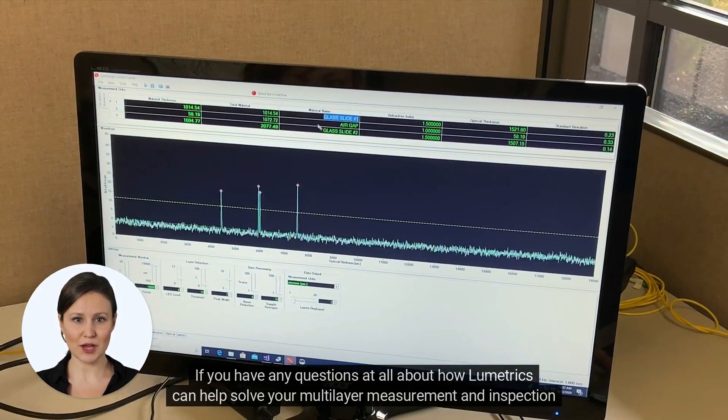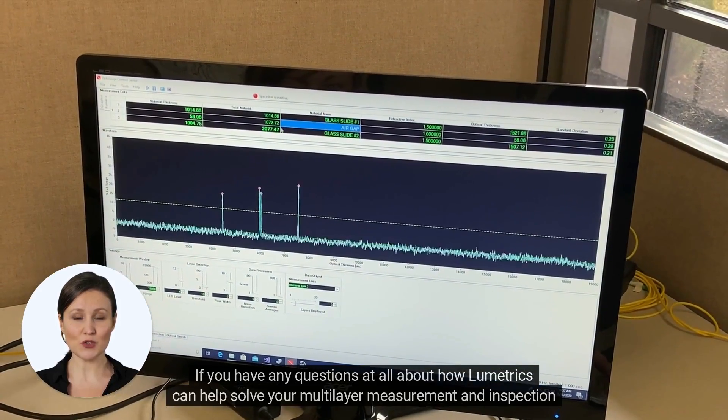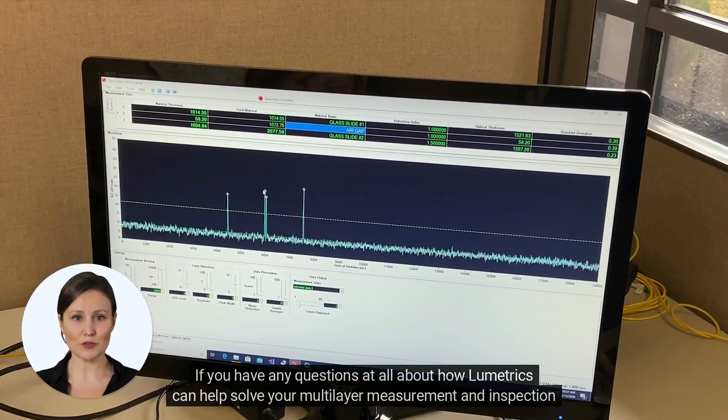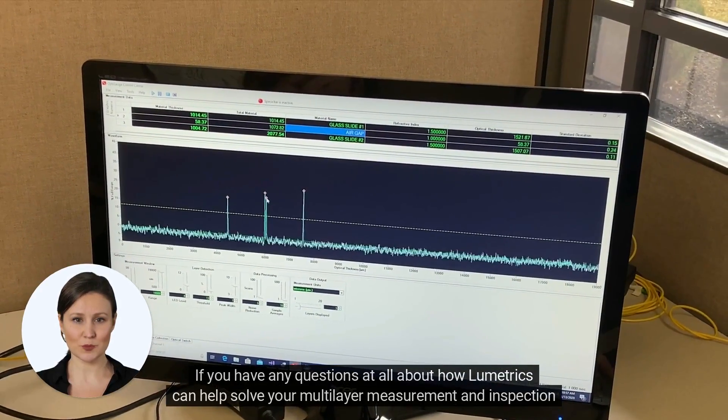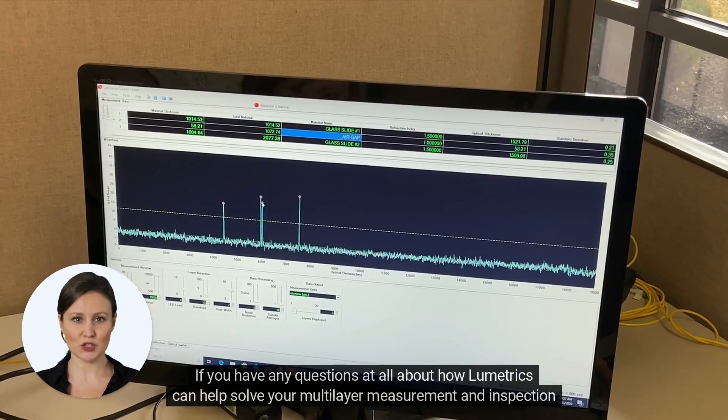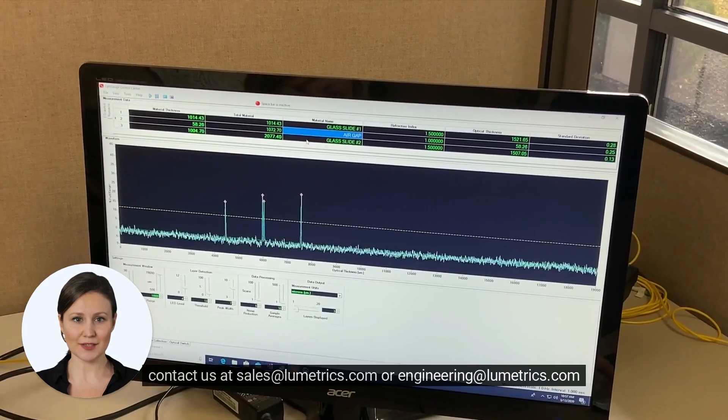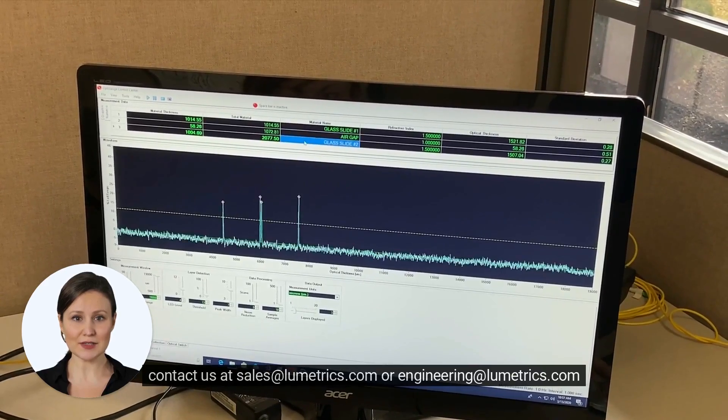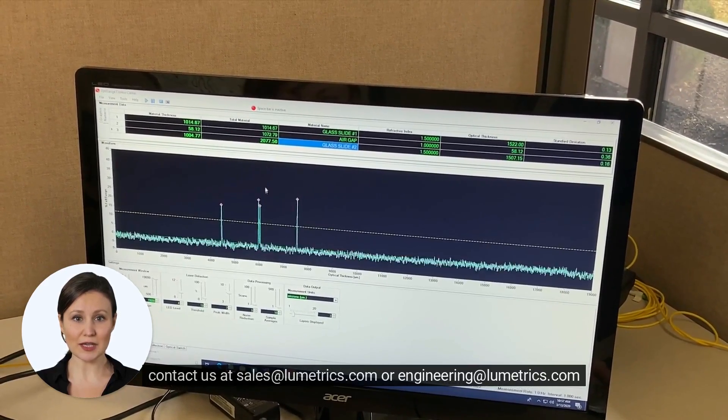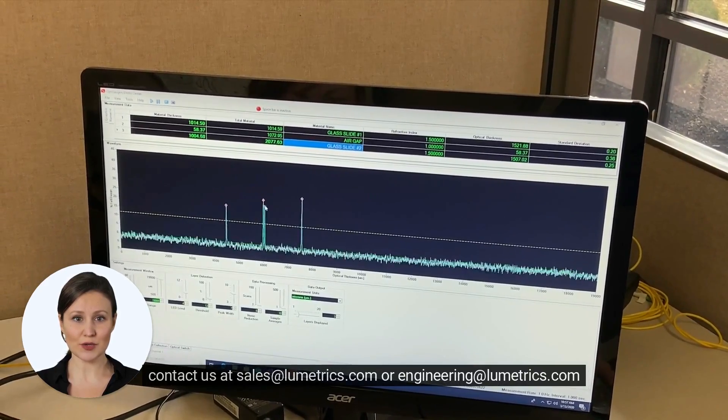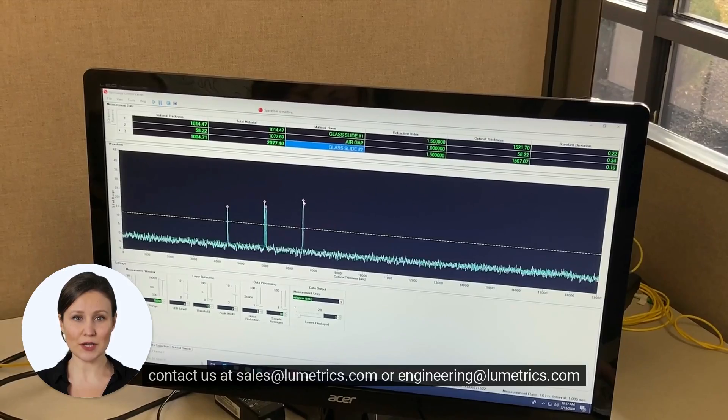If you have any questions at all about how Lumetrix can help solve your multilayer measurement and inspection challenges, contact us at sales@lumetrix.com or engineering@lumetrix.com.